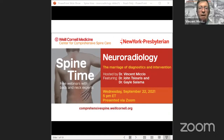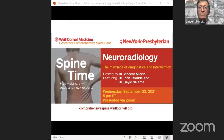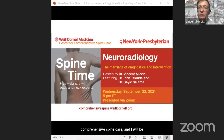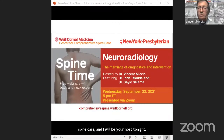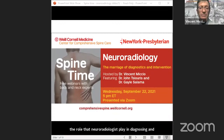Hello everyone and welcome to Spine Time. We're happy to be back this evening after a brief hiatus for the holidays. My name is Vincent Michio. I am one of the rehabilitation and interventional pain physicians at the Cornell Center for Comprehensive Spine Care, and I will be your host tonight. Tonight we will be speaking about neuroradiology and the role that neuroradiologists play in diagnosing and treating back pain.